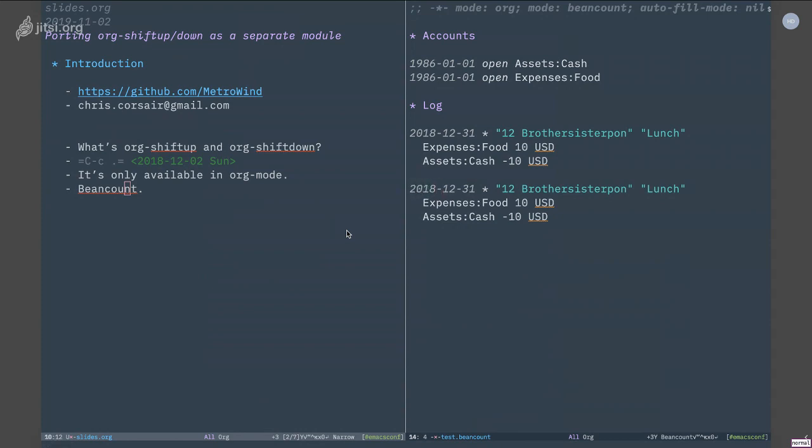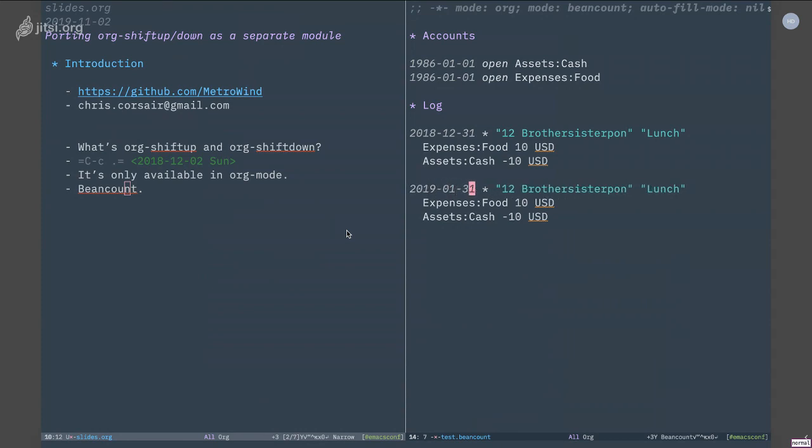Now if I'm a naive person, which I was for a long time, I need to delete this, change this to nine, delete this, change this to zero one, and this to zero one. And that's a lot of work for such a simple modification. It'll be great if I can somehow use the org-shiftup and org-shiftdown feature in here.